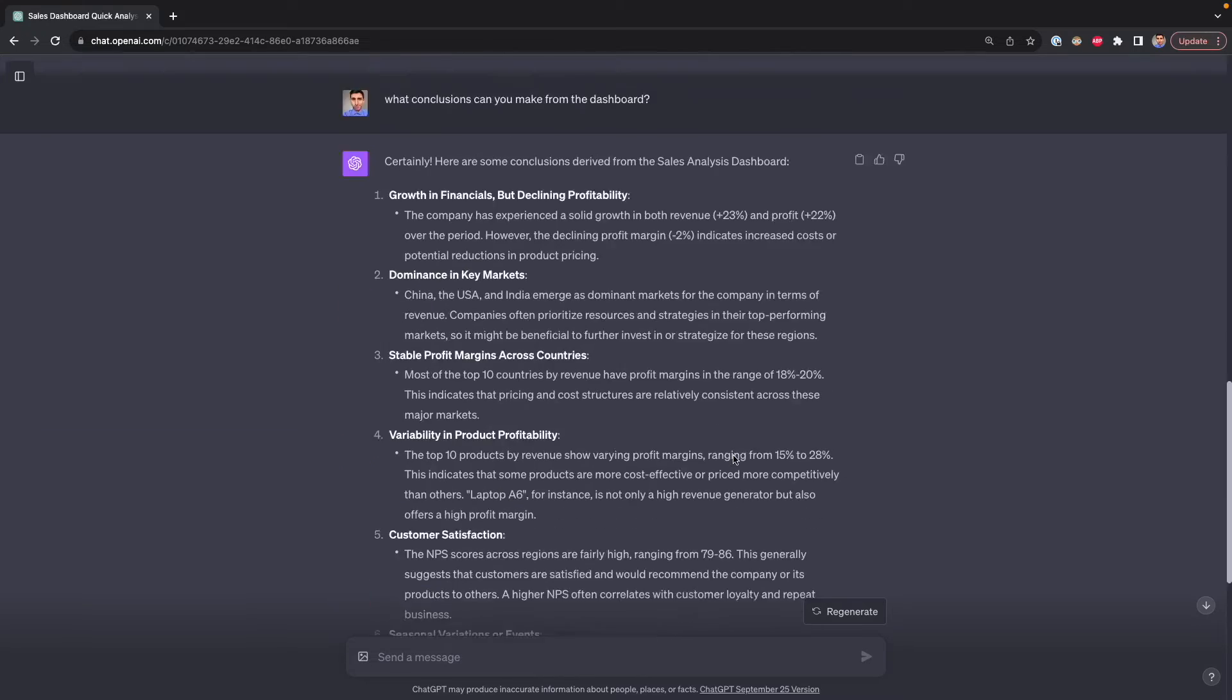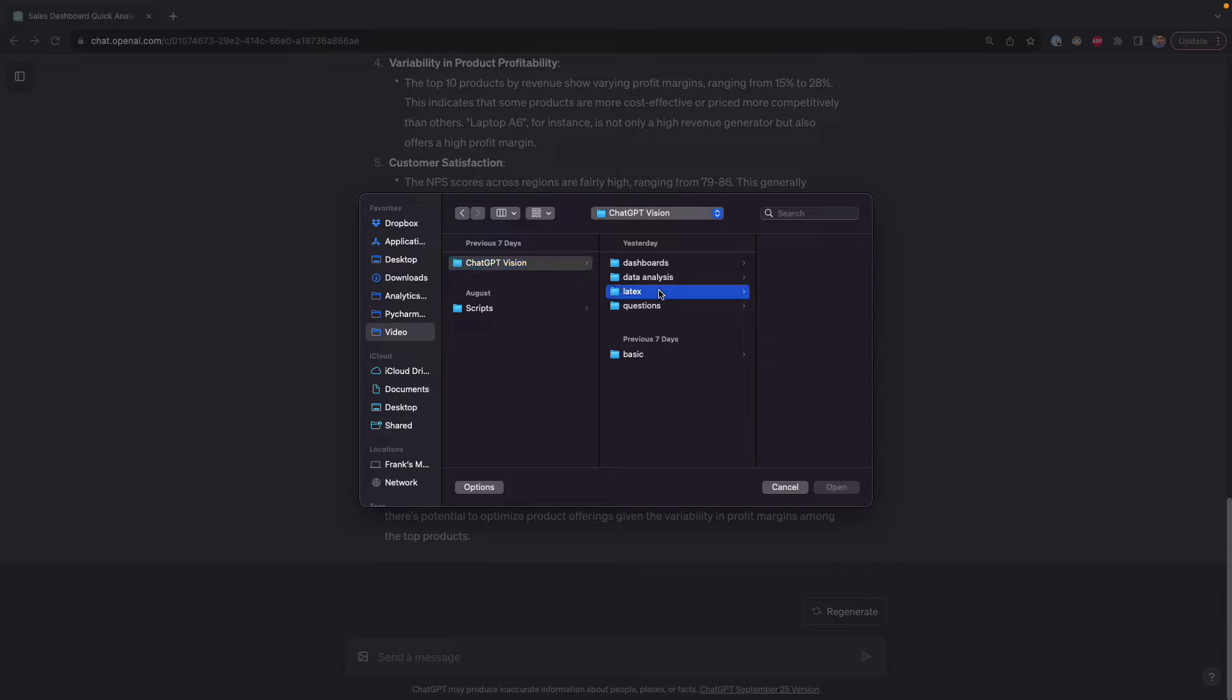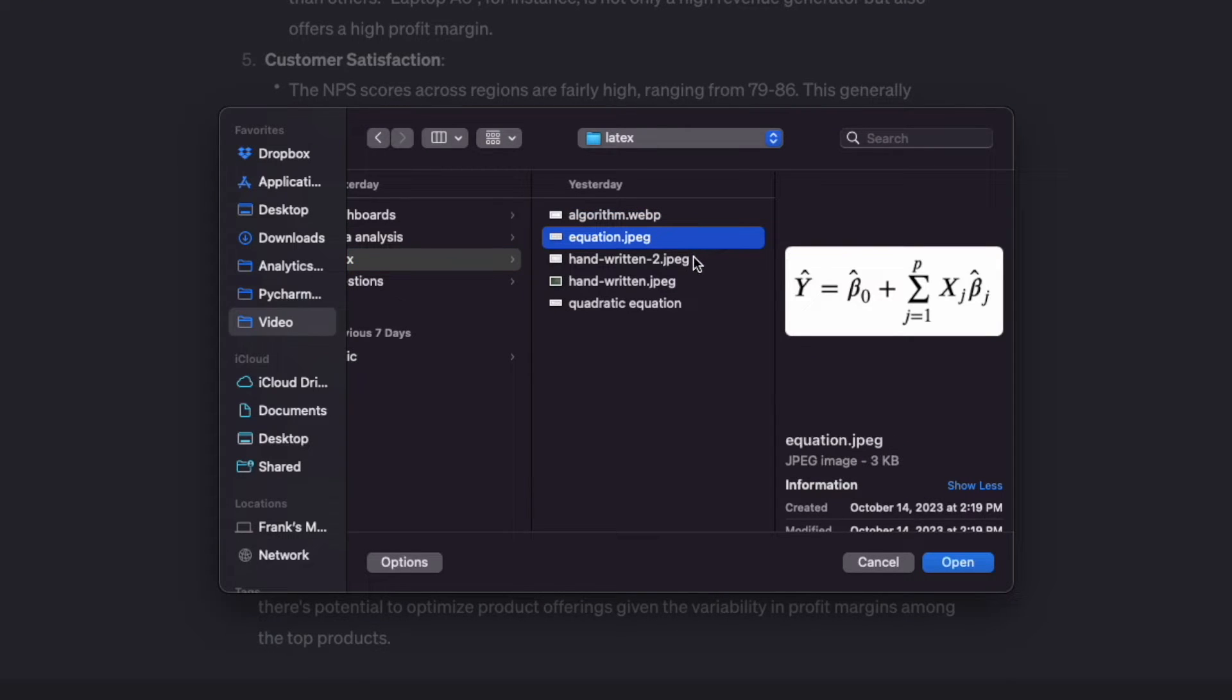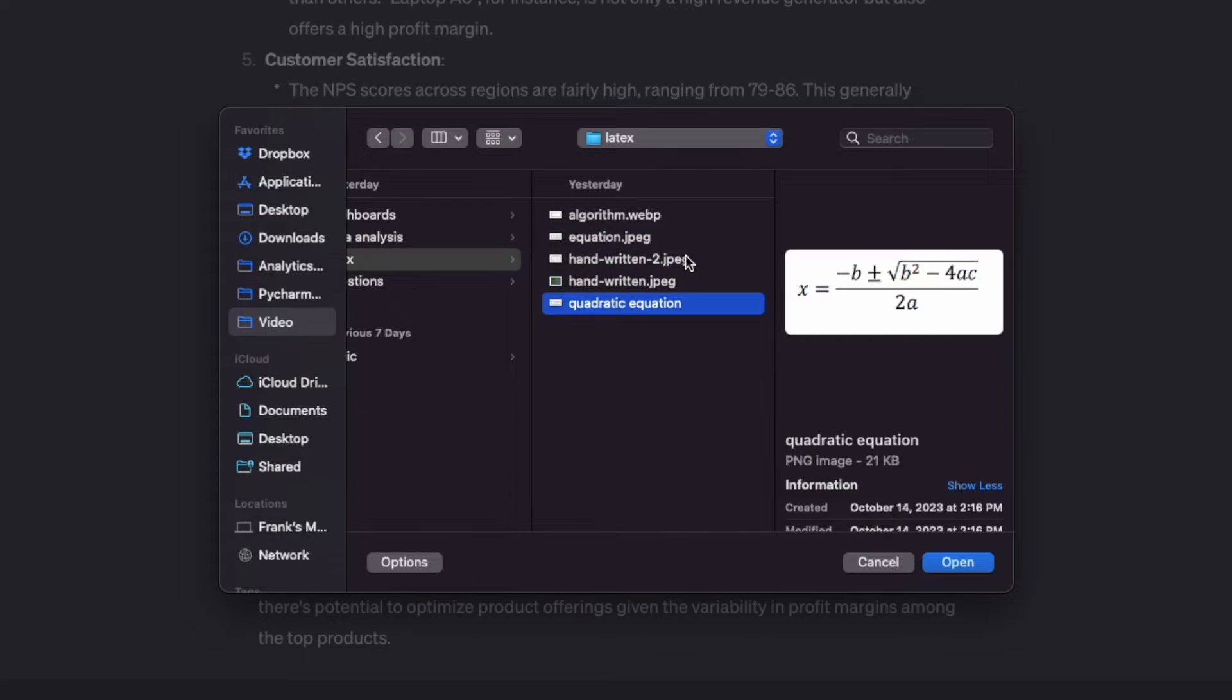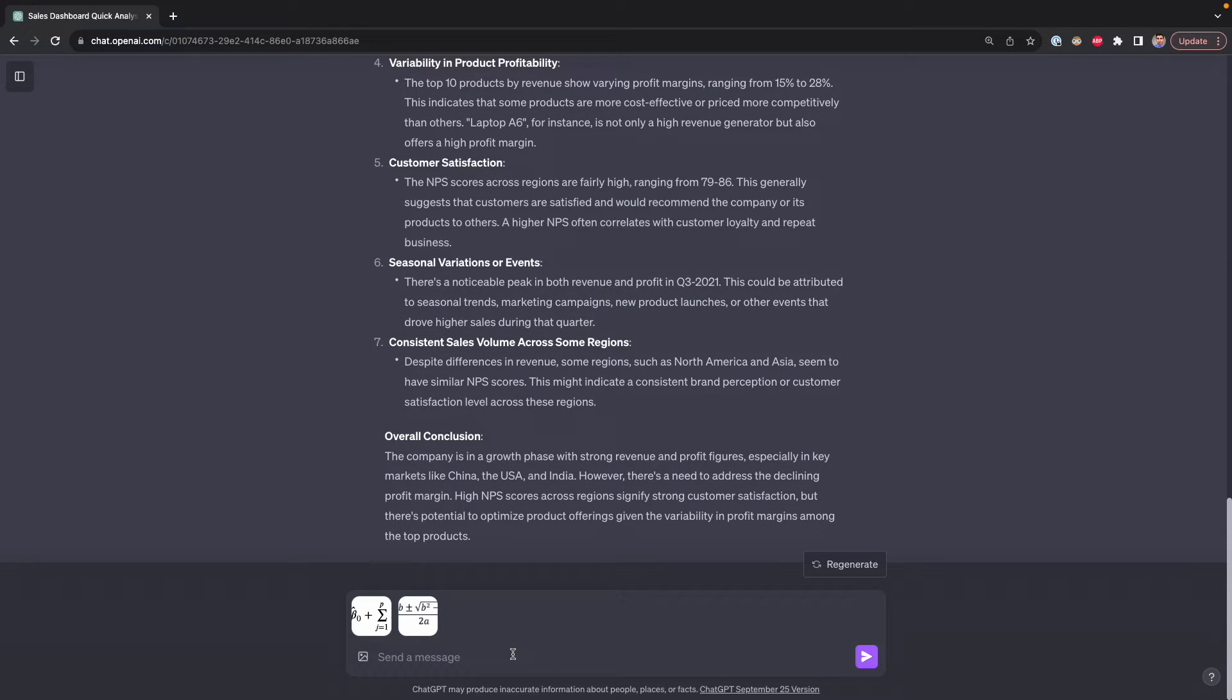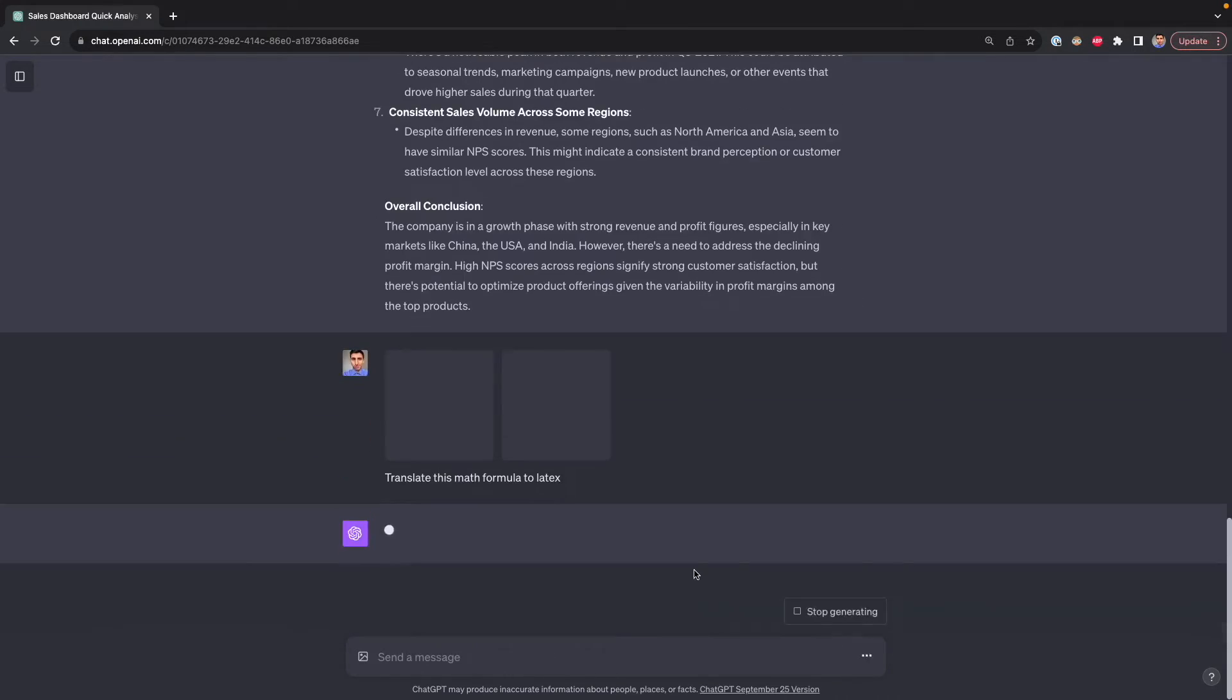I'm going to show you how to do this. I'm going to click on attach images. I have here some math formulas, for example, this equation that you see here, and then these two. So equation and quadratic equation. I want to upload two. By the way, you can upload multiple files at the same time. Then I'm going to give the following prompt, translate this math formula to LaTeX, and then press Enter.